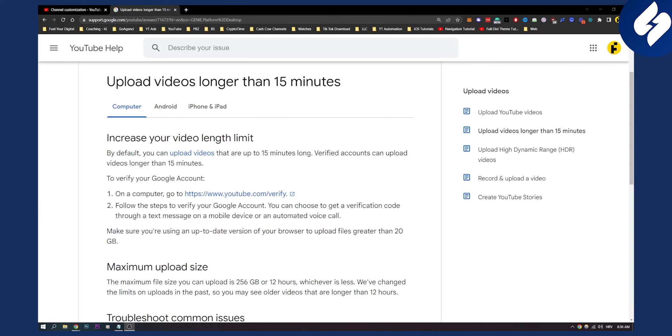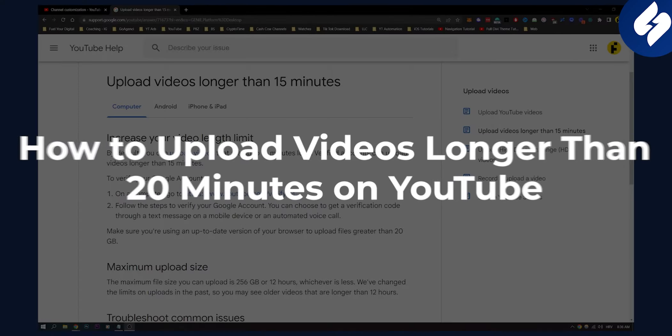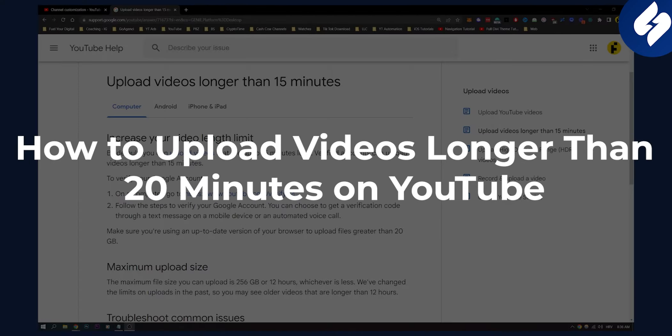Hello everyone, welcome to another video. In this video I will show you how to upload videos longer than 20 minutes on YouTube.